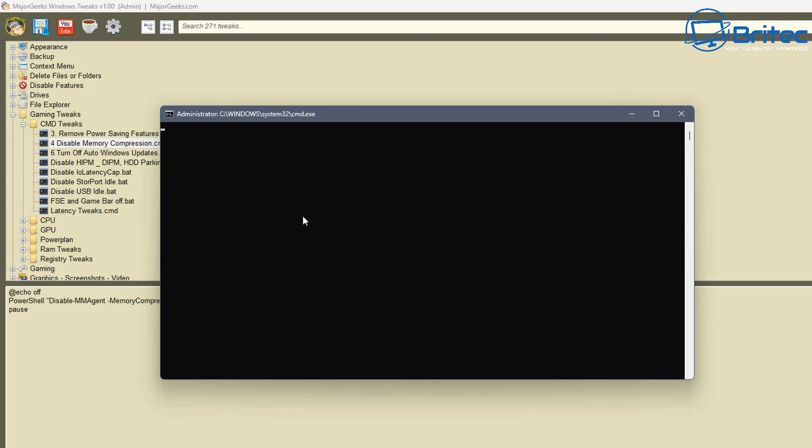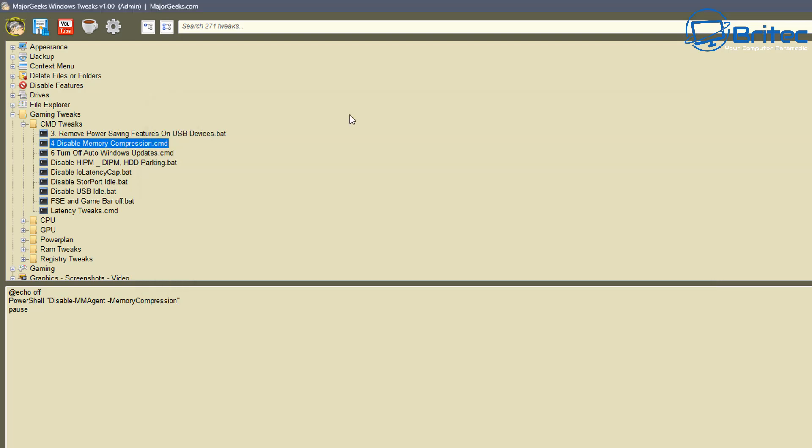But again, you can add these in and pretty much tweak to your heart's content. Anyway, I think that is going to be about it. Pretty much covered everything I can on here. So basically the rule of thumb is you can download their program, it does have a bunch of tweaks already in there but you can also add in your own tweaks to it and that's pretty much it in a nutshell.